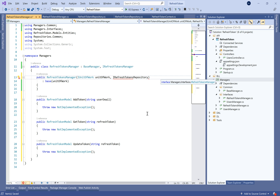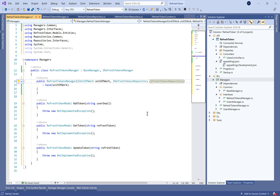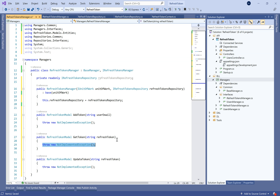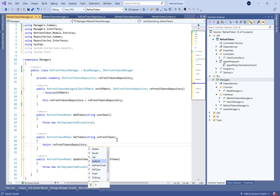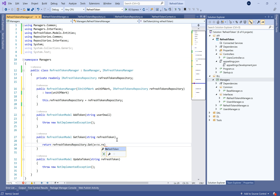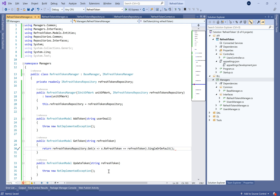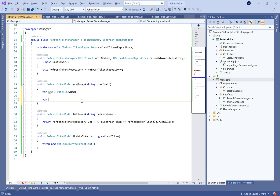Let's implement these three methods and inject the IRefreshTokenRepository in the constructor. For the GetToken method, we return from the refresh token repository using a query filtered by the given refresh token. Since it's unique, we use SingleOrDefault, returning one refresh token or null.